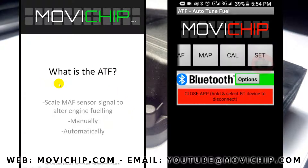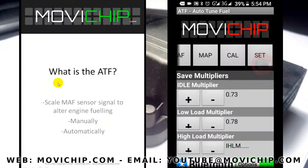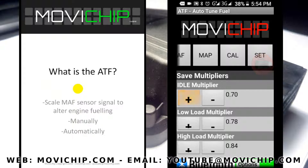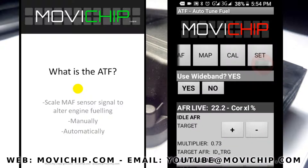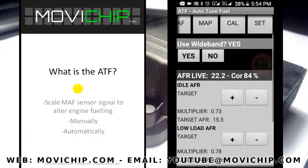First of all, what is the ATF? The ATF is a device that scales the MAF sensor signal going to the engine's ECU. You can enter your own scaling numbers into the product for idle, medium load, and high load, or you can let the ATF do it automatically when it has access to the signal from a wideband lambda sensor.